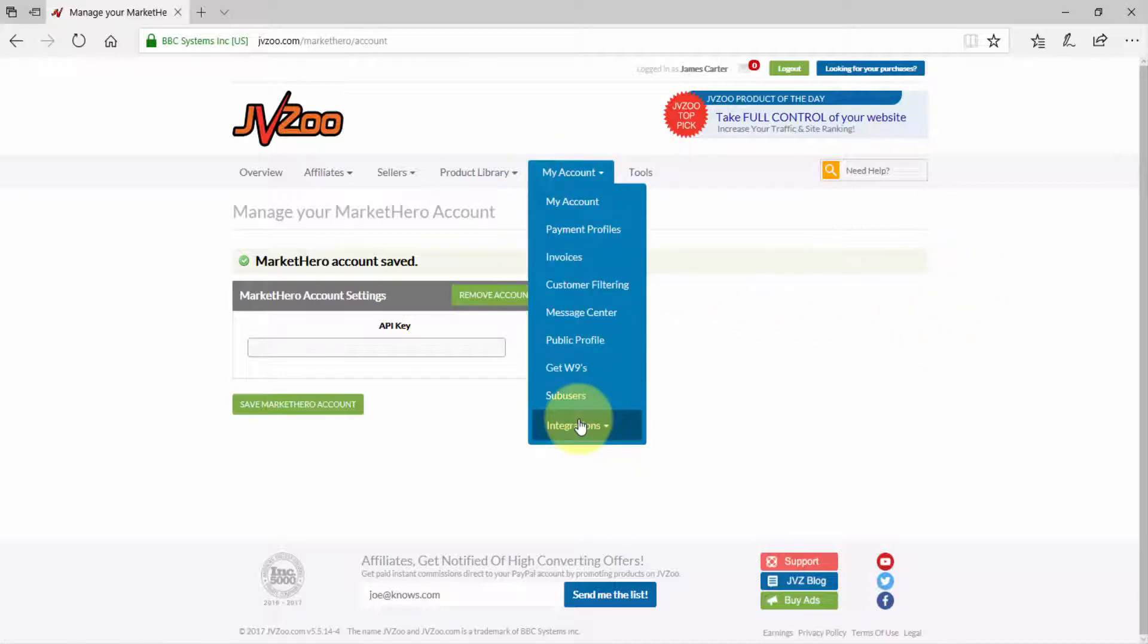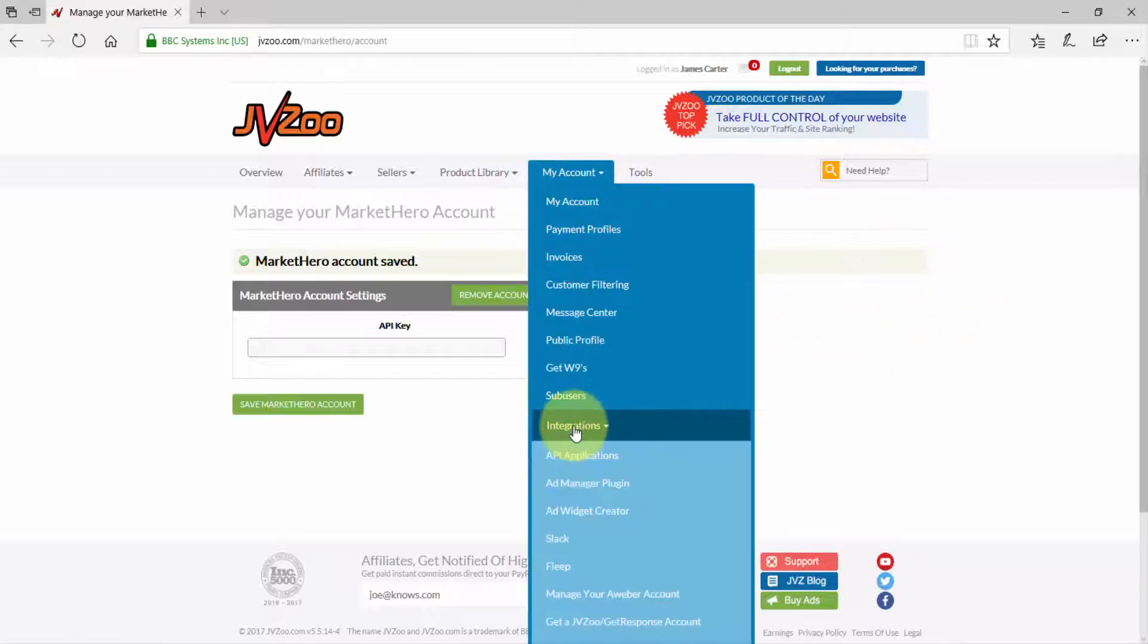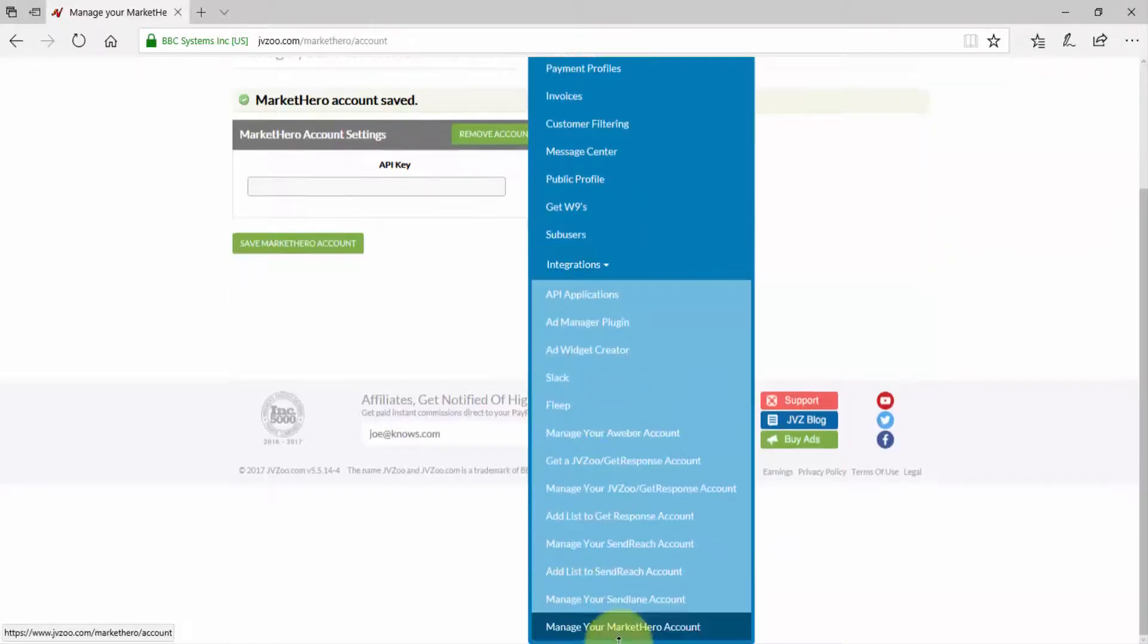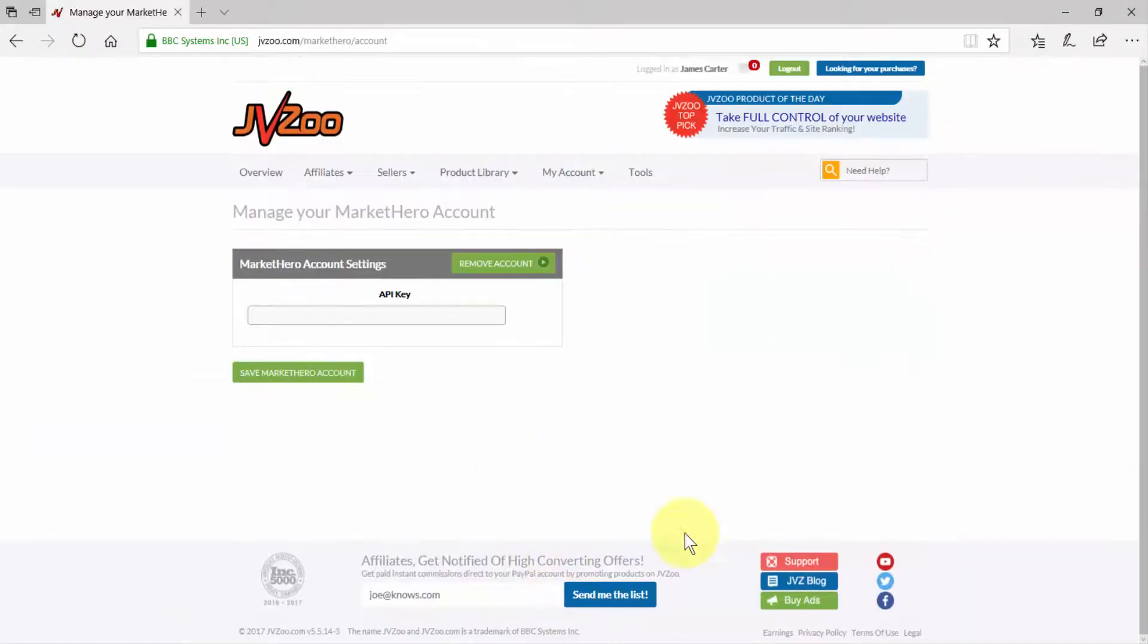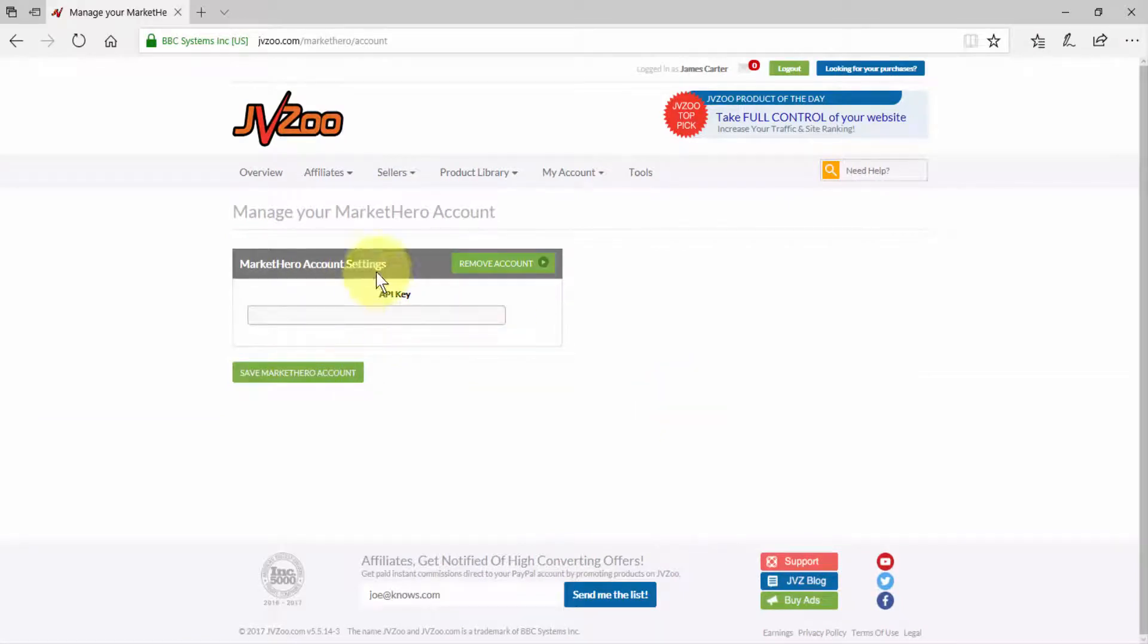Go down to integrations and then scroll down and click on manage your Market Hero account. Once you've done that, you'll be on this page right here. Now let me show you where to get this API key that you'll need for your JVZoo account.